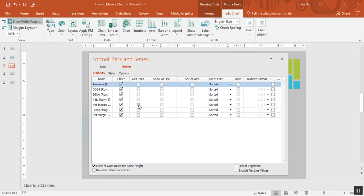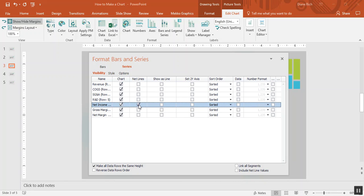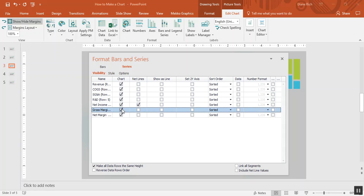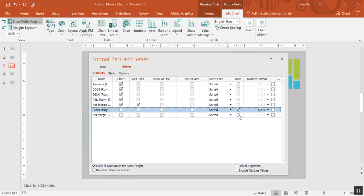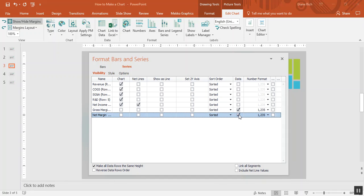The first thing I'm going to do is choose to make net income a net line, then I'm going to take gross margin and net margin, remove them as bars from the chart, and include them as data rows which will be shown below the chart.